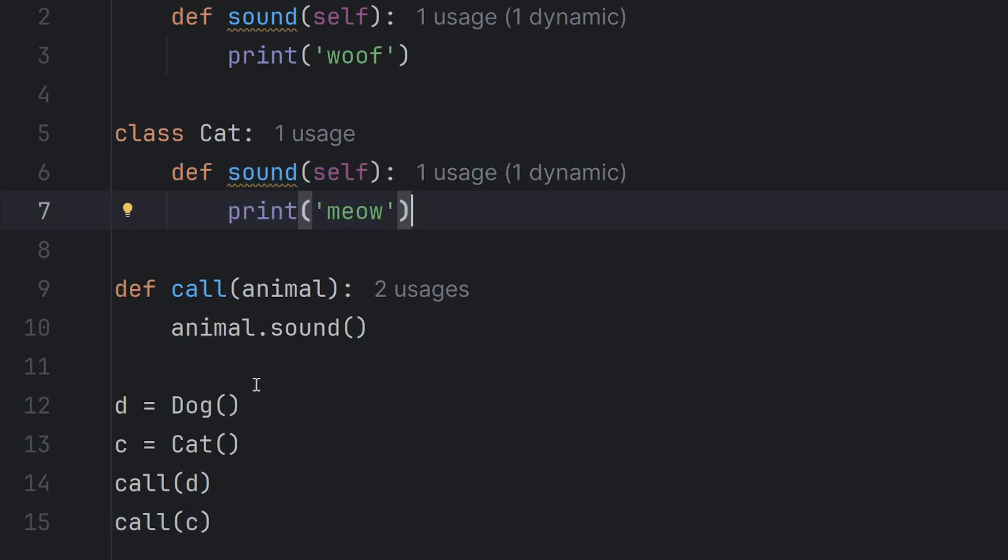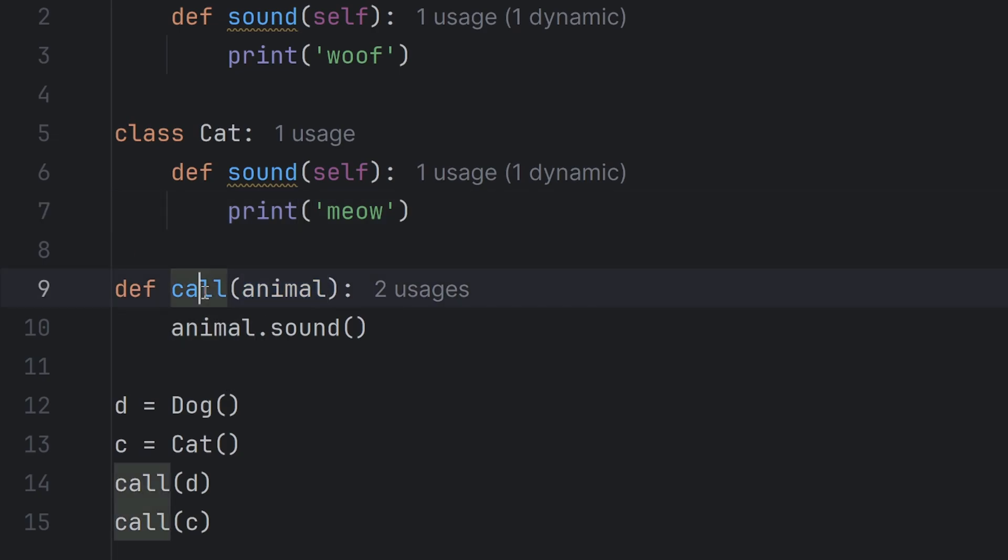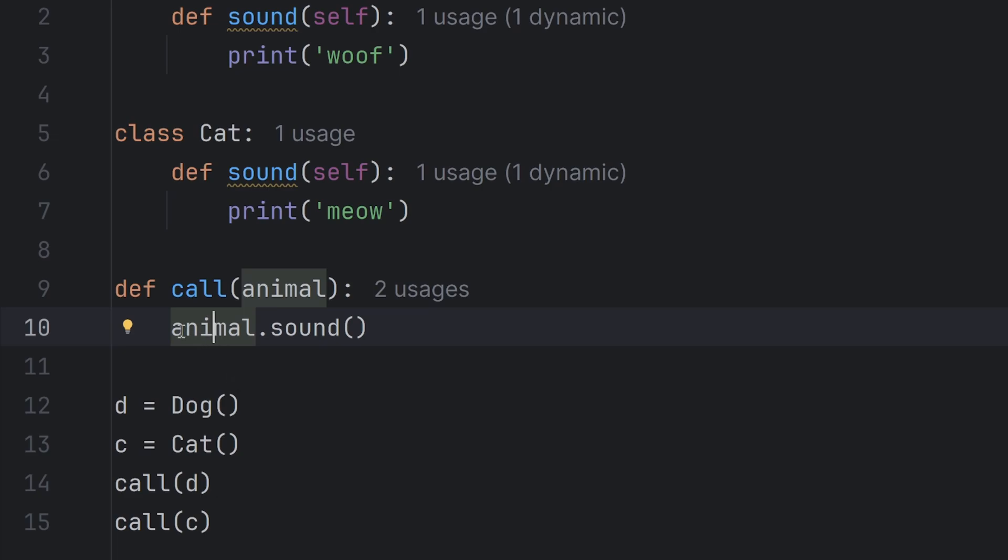Which means the only criteria for this animal, or rather for this call function to work, and this animal to be valid, is that this animal has a sound. It doesn't have to have four legs. It just has to have this sound function.